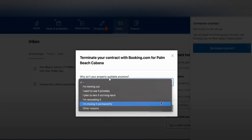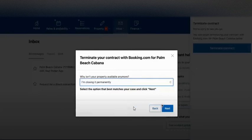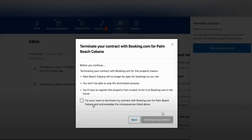It's asking again why your property is no longer available. Here you can select any reason, like 'I want to use it privately' or 'I'm closing it permanently' or similar options. Click next.